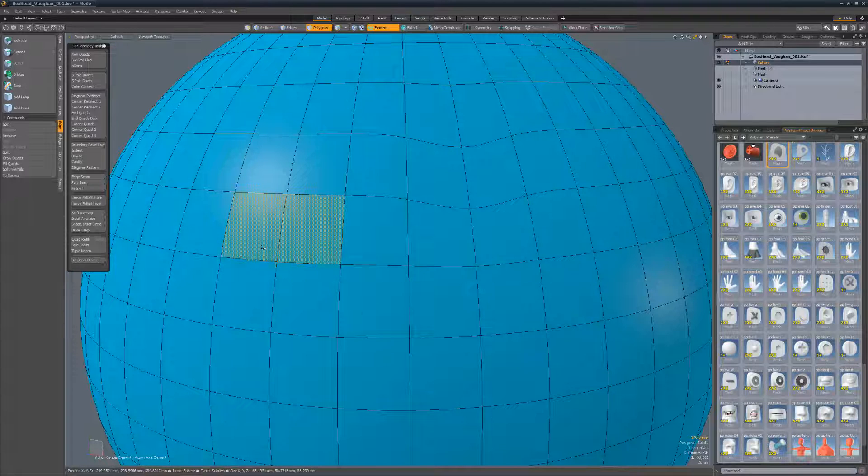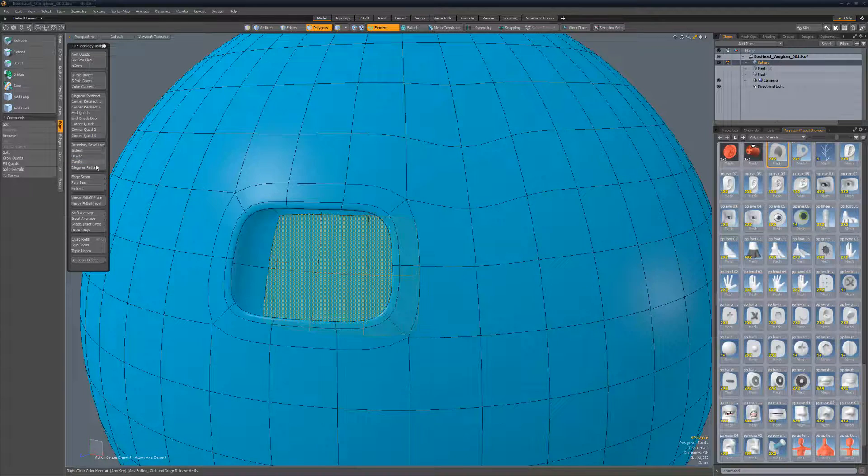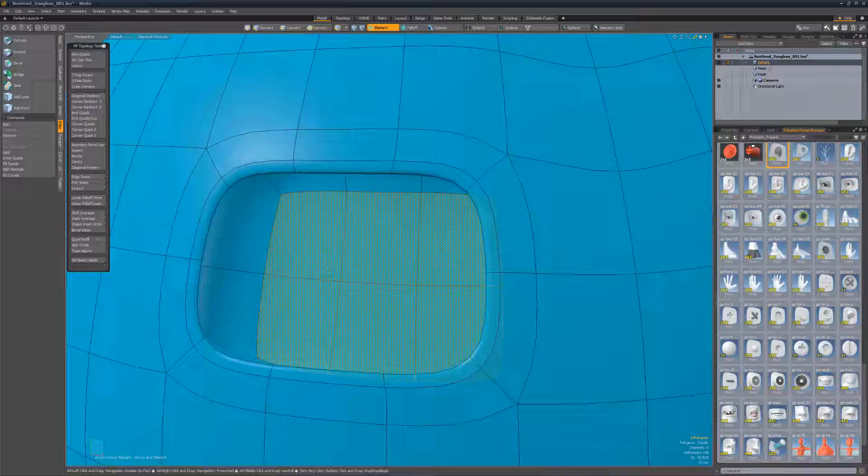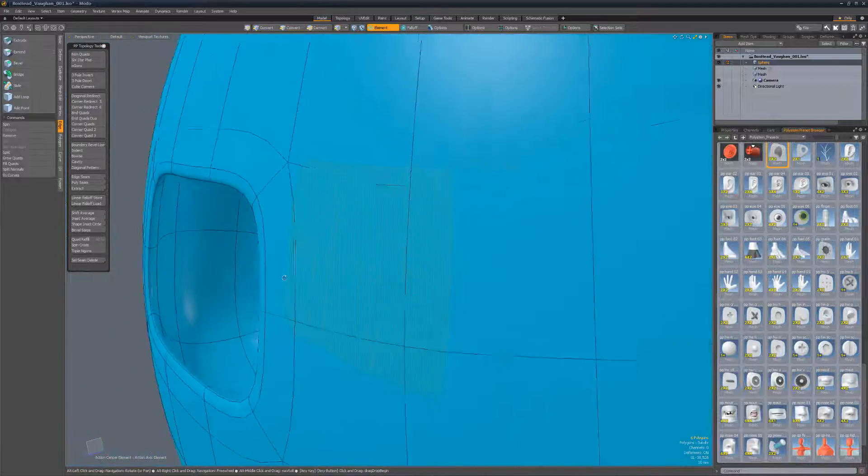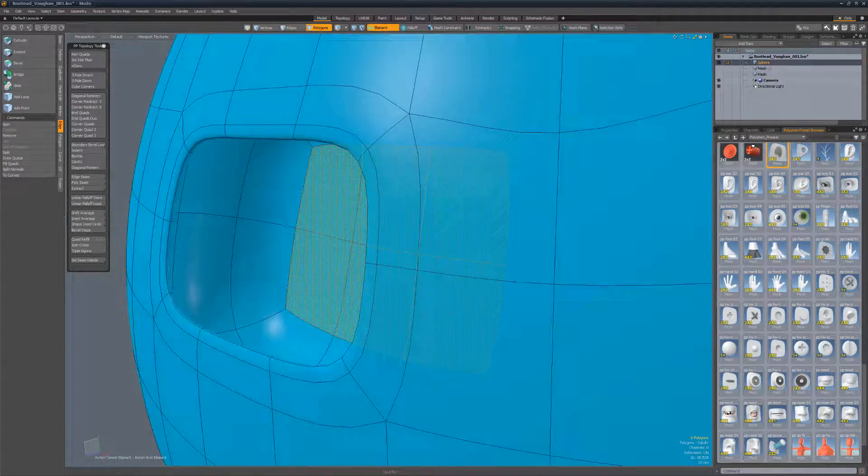Cavity creates a shift in and inset topology from the selected polygons. I use this new topology as a start for a character's mouth or eye socket.